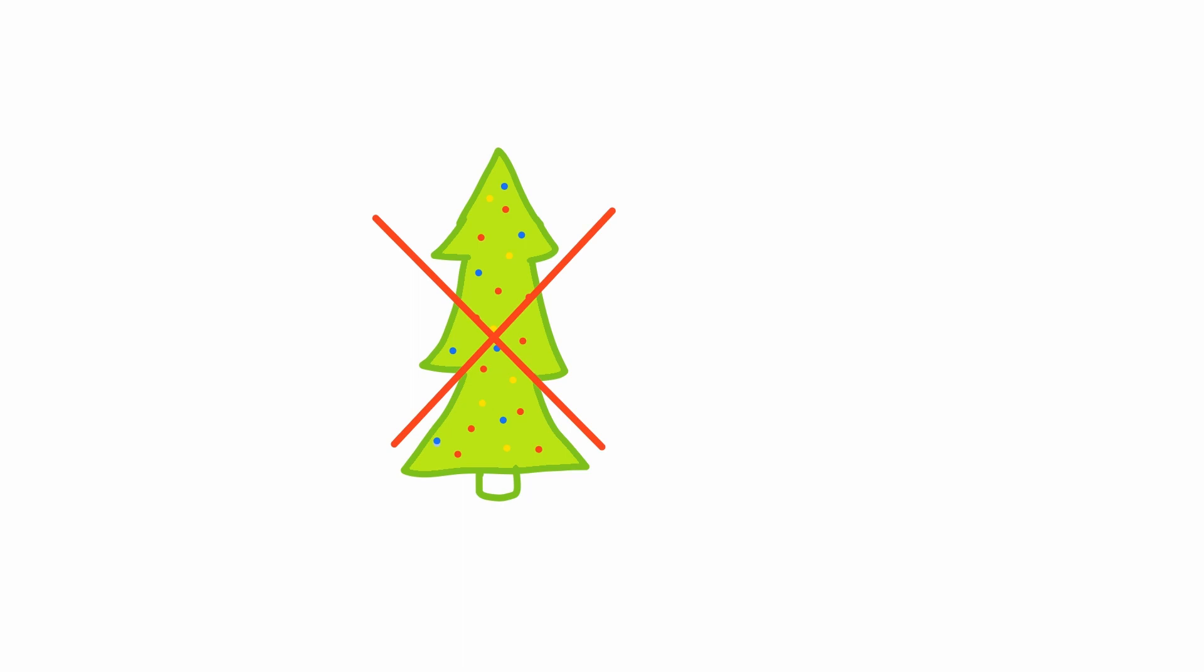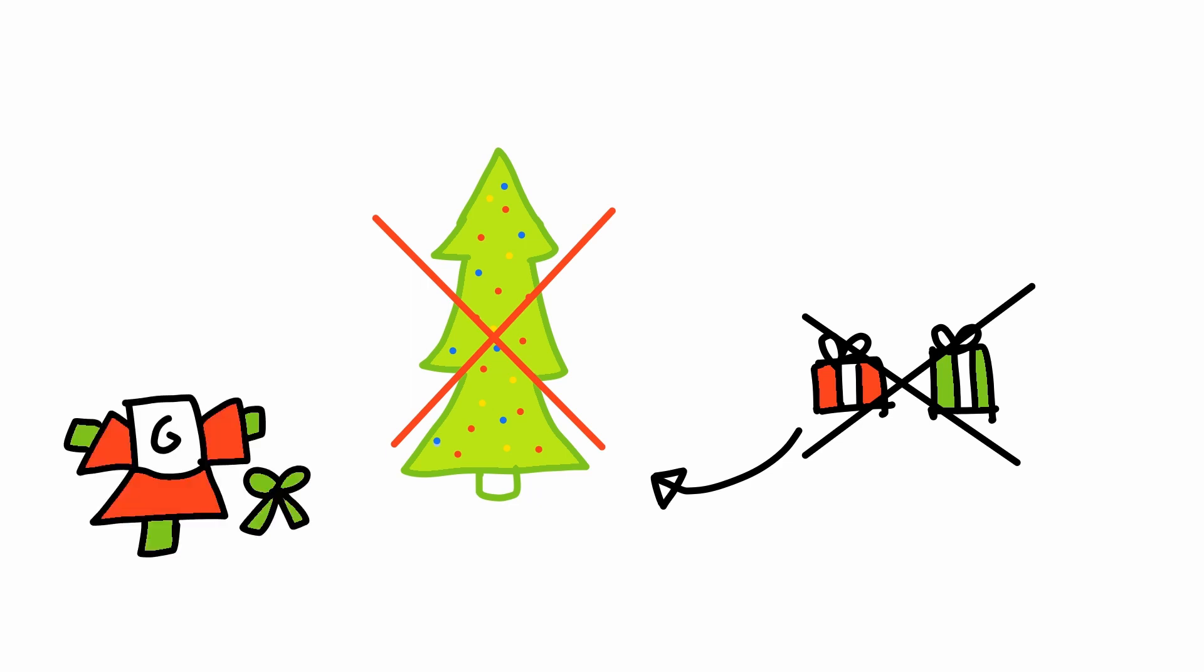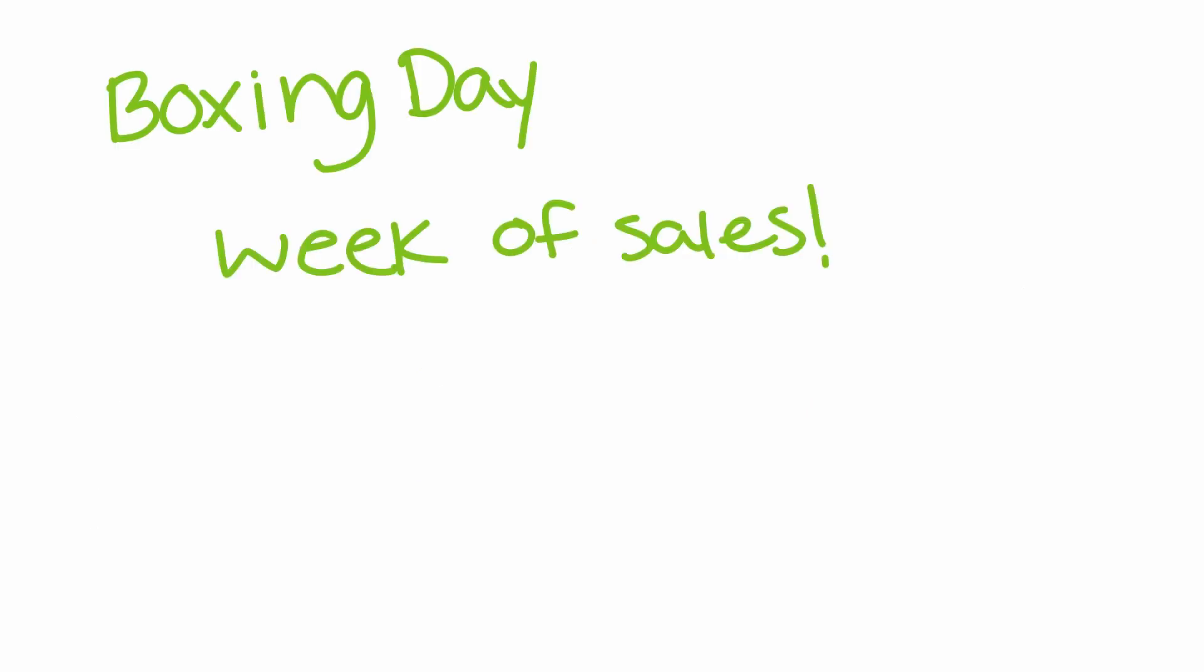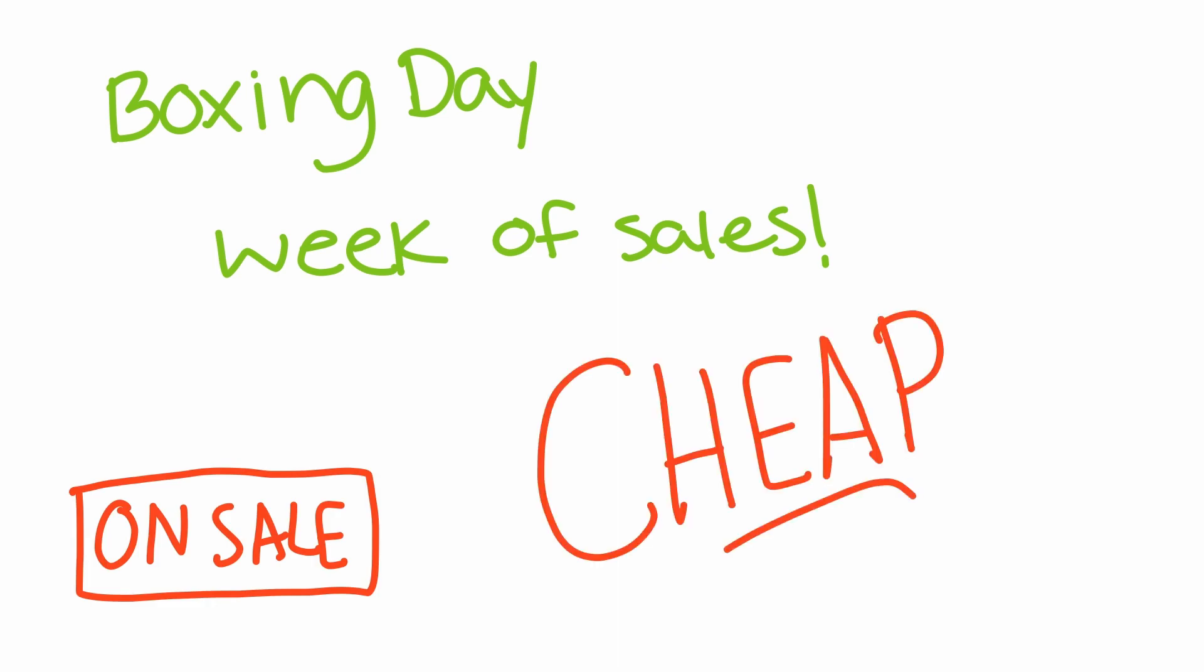Like, I no longer help with putting up the Christmas tree, we don't really put gifts under the Christmas tree, and we don't really open up gifts on Christmas day. We're only here for the next day, Boxing Day, or the week of sales. You know, when everything goes on sale, and it's all cheap and great.